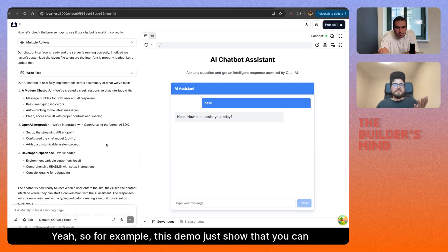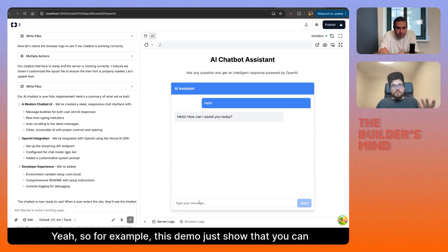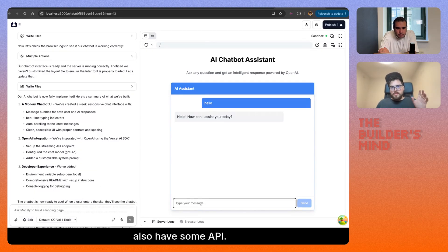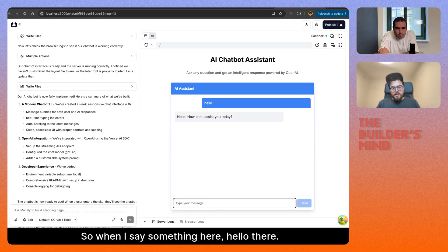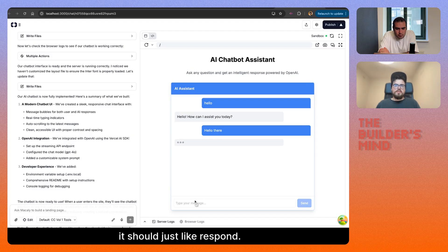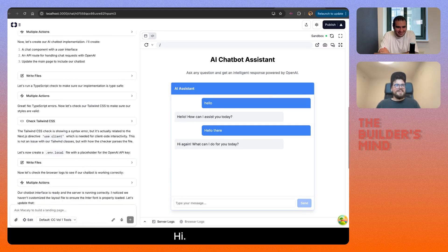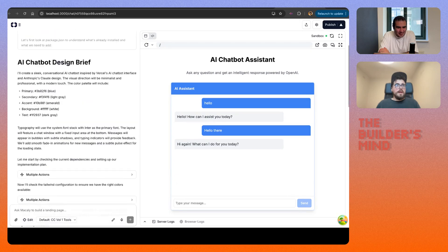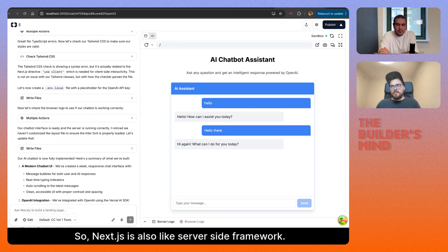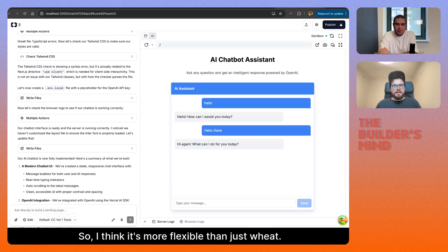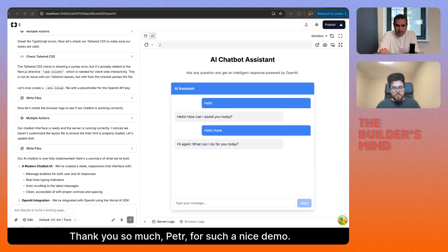This demo just showed that you can also have an API — this one is connected to OpenAI. So when I say something here, 'hello there,' it should just respond. And that's because it's using our Next.js, which is a server-side framework, so I think it's more flexible than just Vite. Thank you so much, Peter, for such a nice demo. No problem.